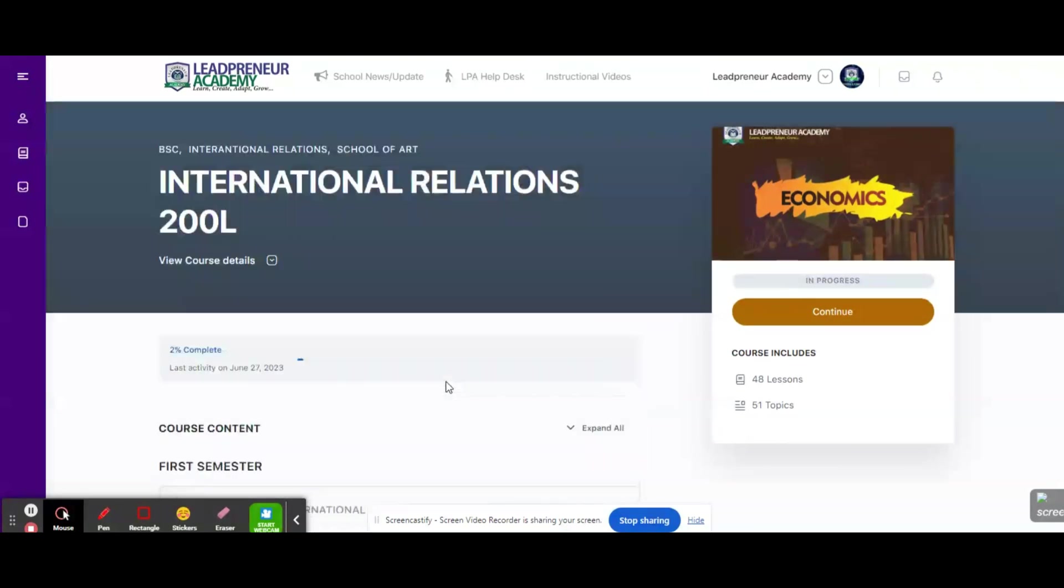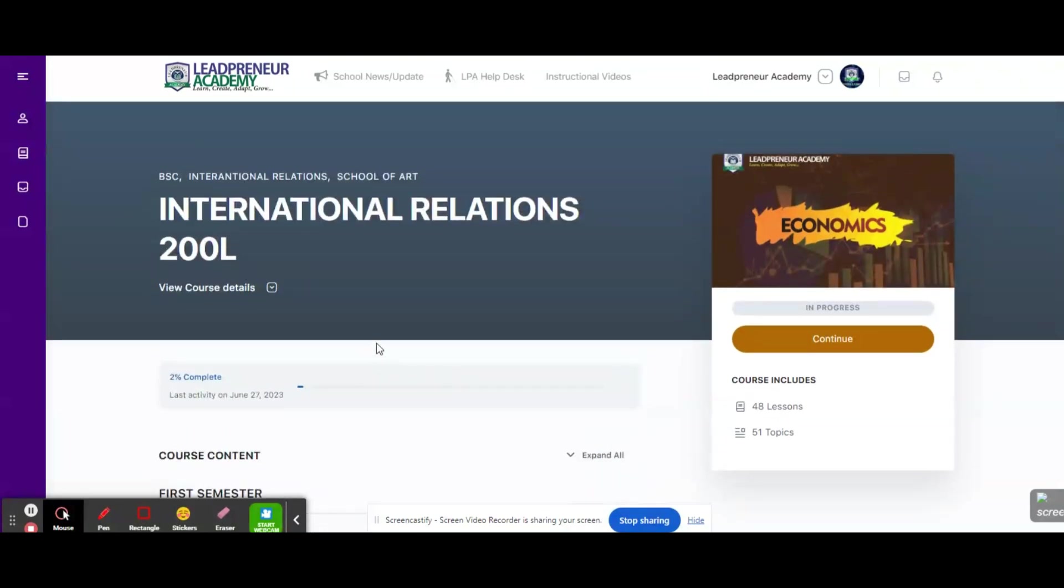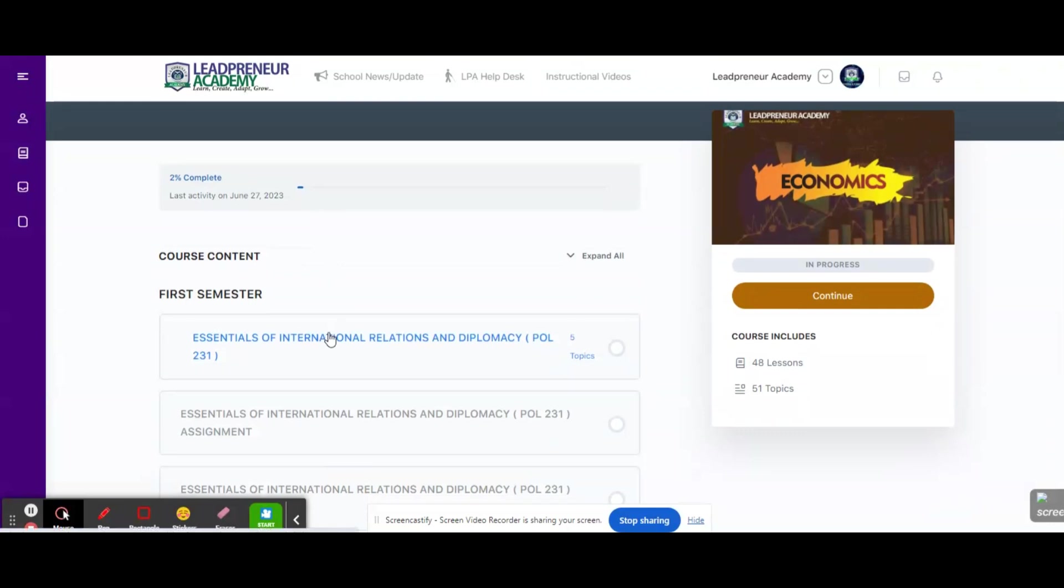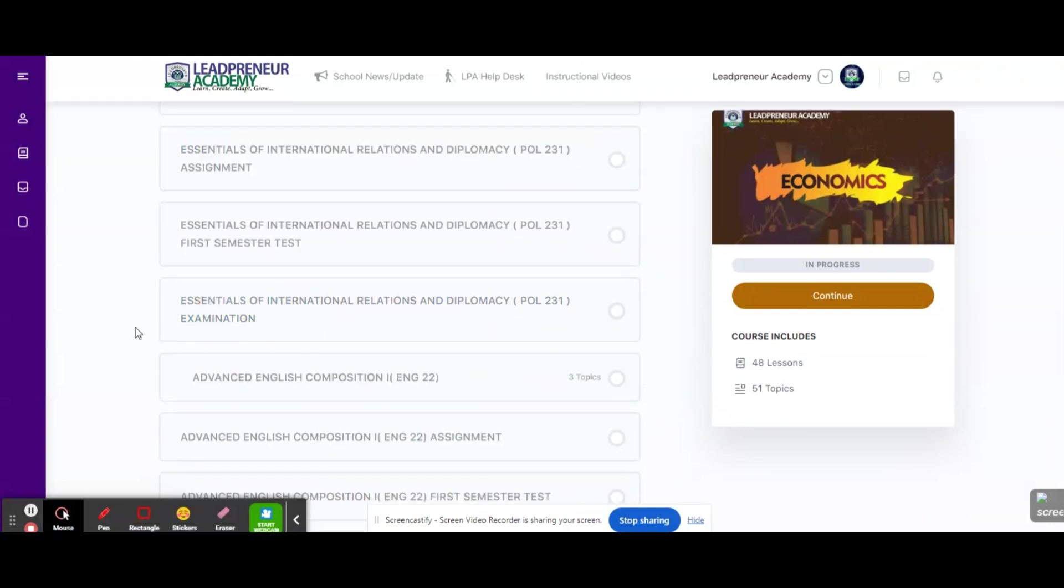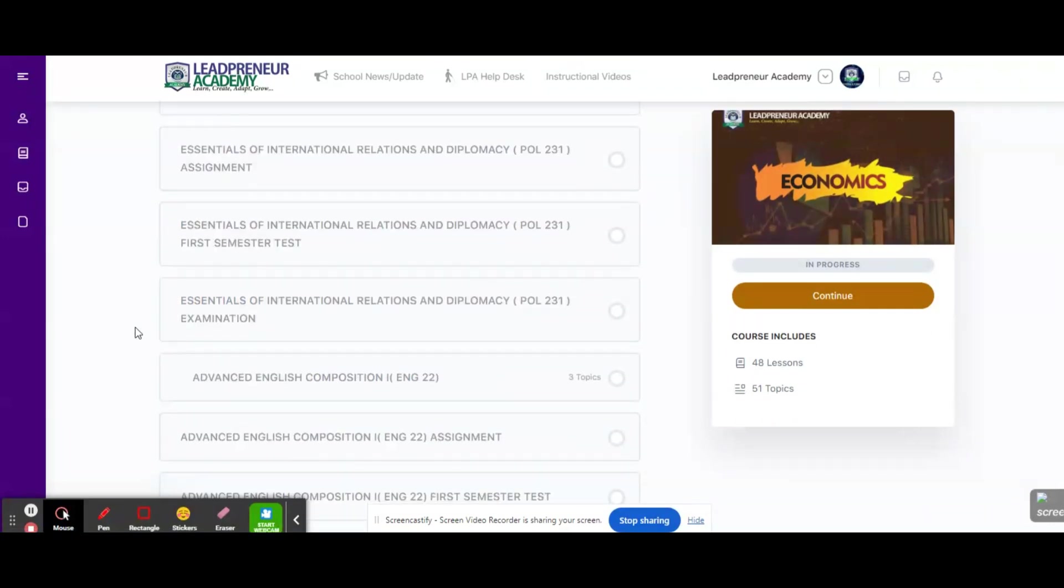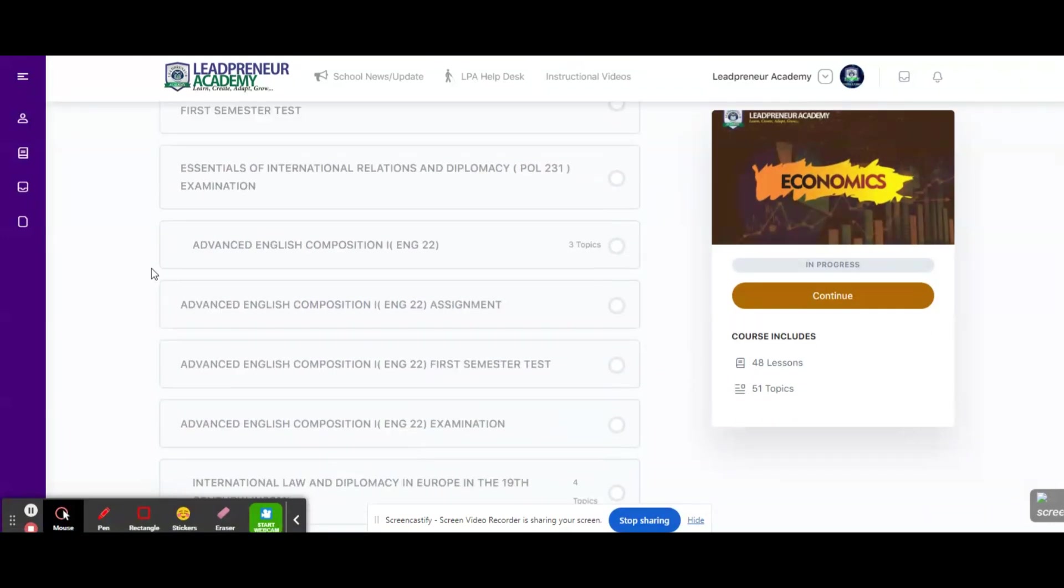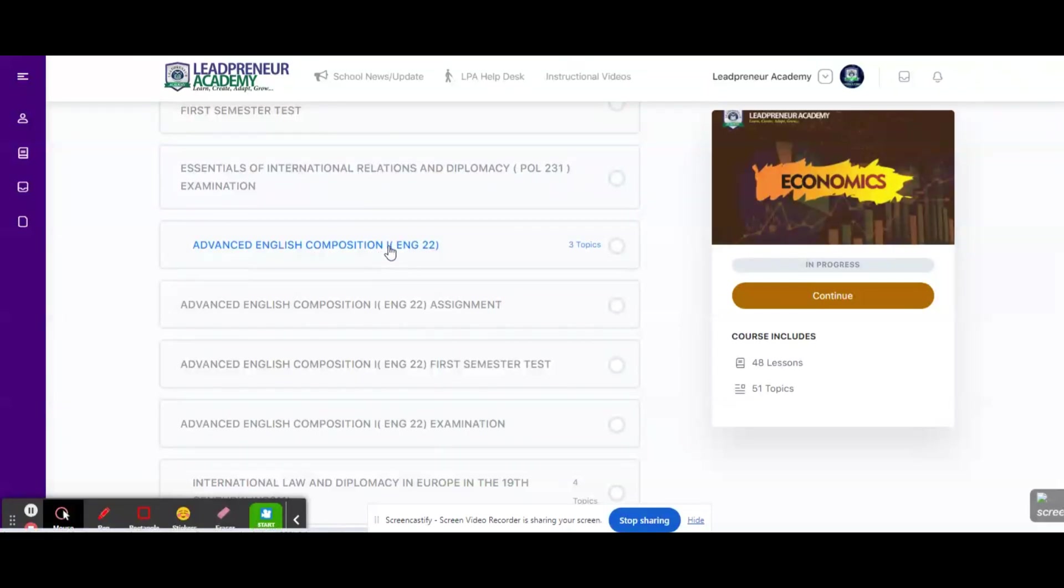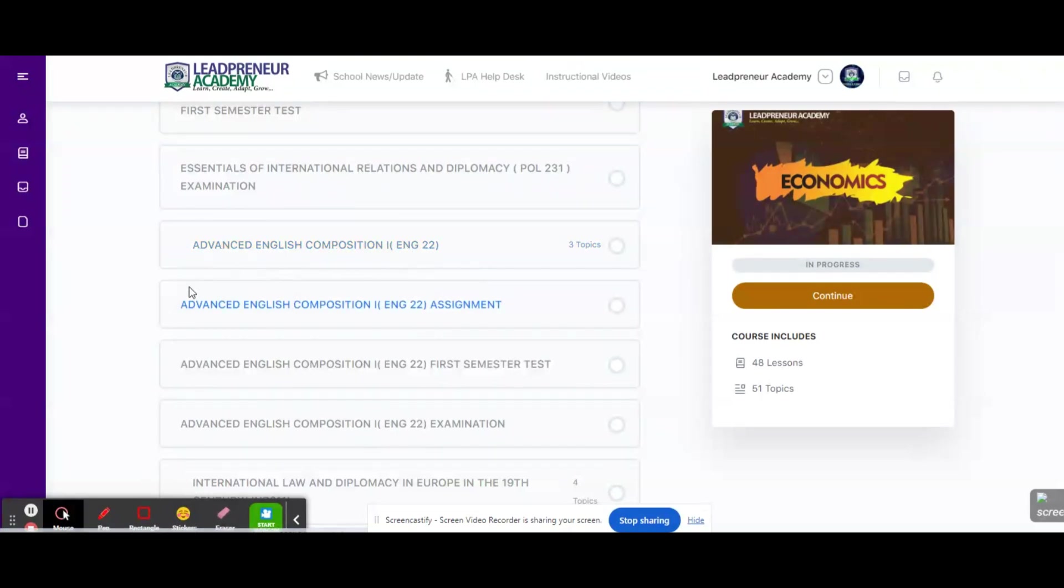So for the purpose of this tutorial, we're going to be using International Relations 200 level to address that issue. And the course we're going to focus on in International Relations is Advanced English Composition 1. Here we have the materials, we have the assignment, we have the test and we have the examination.